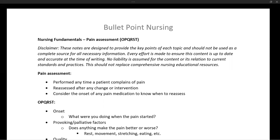Consider the onset of any pain intervention you perform — such as giving Tylenol by mouth versus giving IV morphine — to know when it would be appropriate to reassess your patient to determine if your intervention helped.